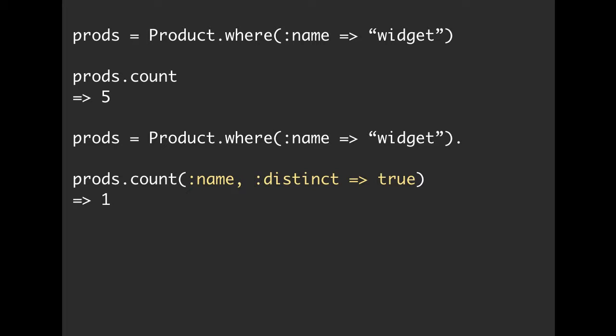So only count the name where it is distinct. If you get some kind of funny numbers and maybe you're doing some joins or something along those lines, you might want to use distinct or group to remove some of those duplicate elements.